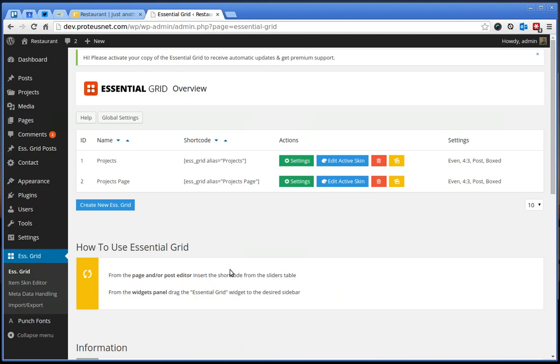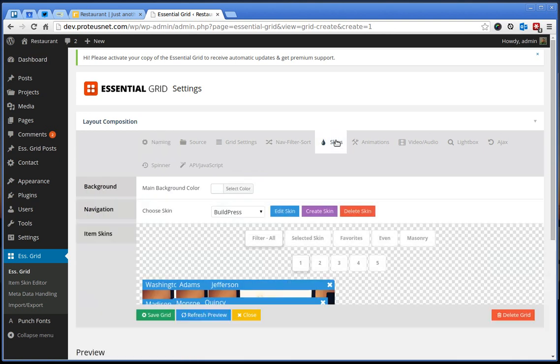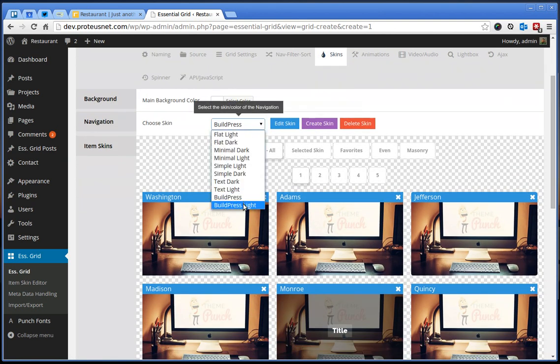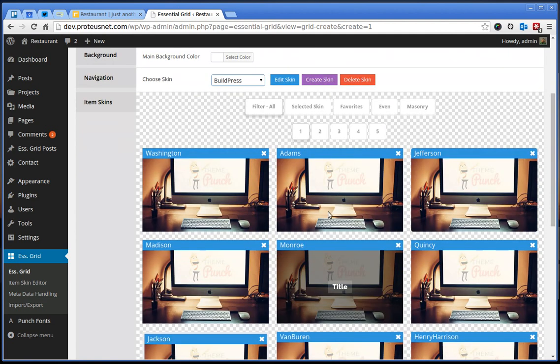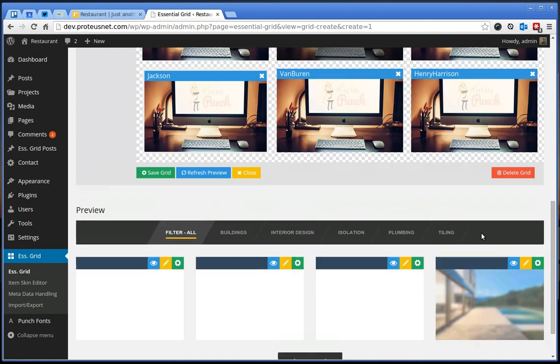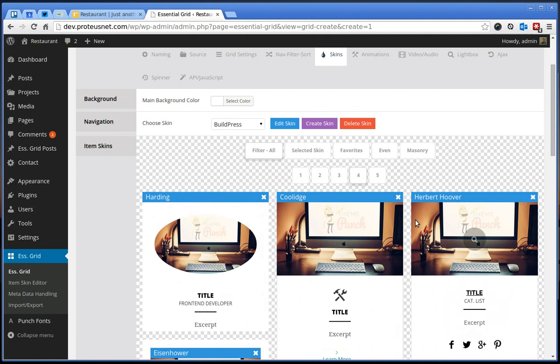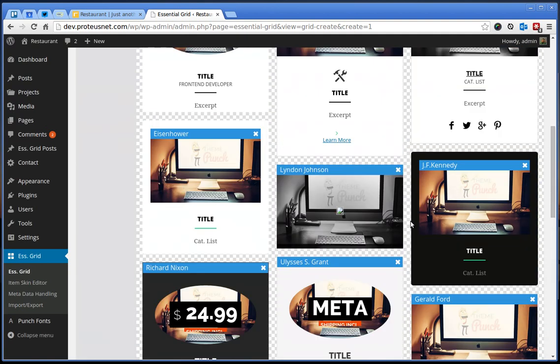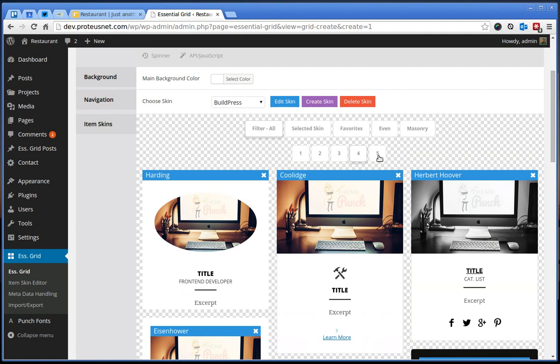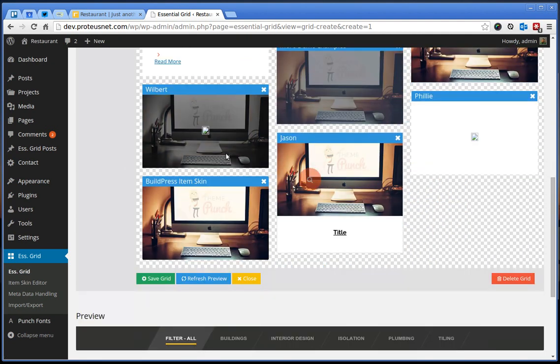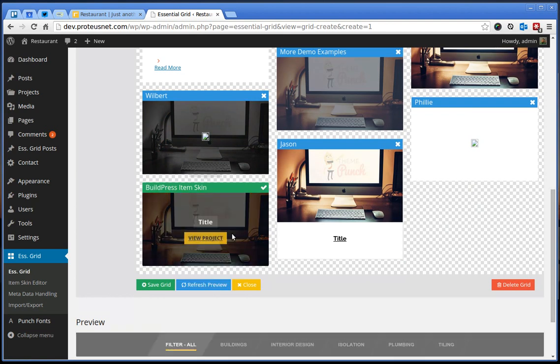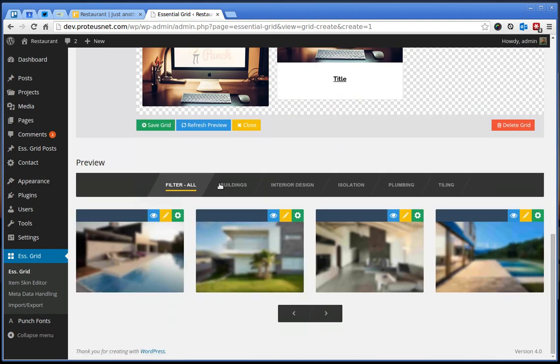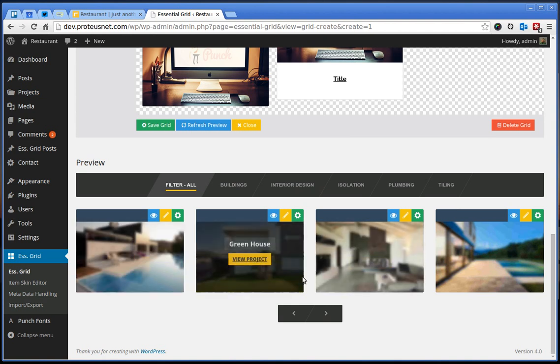Let's go back here to the administration and fix this. Here for the projects, click Settings and under the tab Skins choose the skin BuildPress and for the item skins also choose the BuildPress which will be here on the fifth page, the latest one BuildPress item skin. Select this one and this is how everything will look like on the front end.